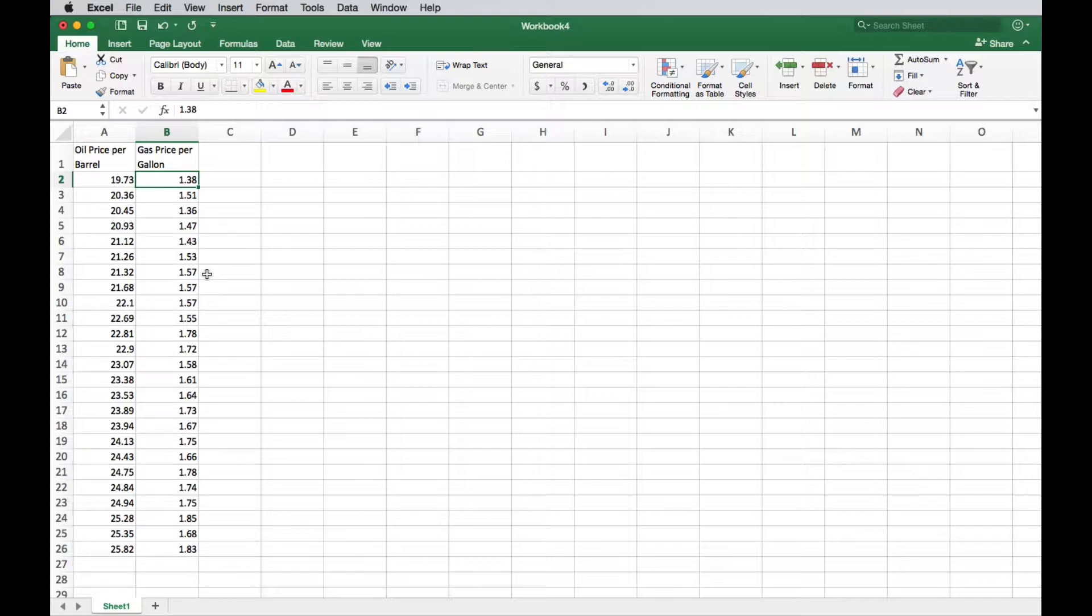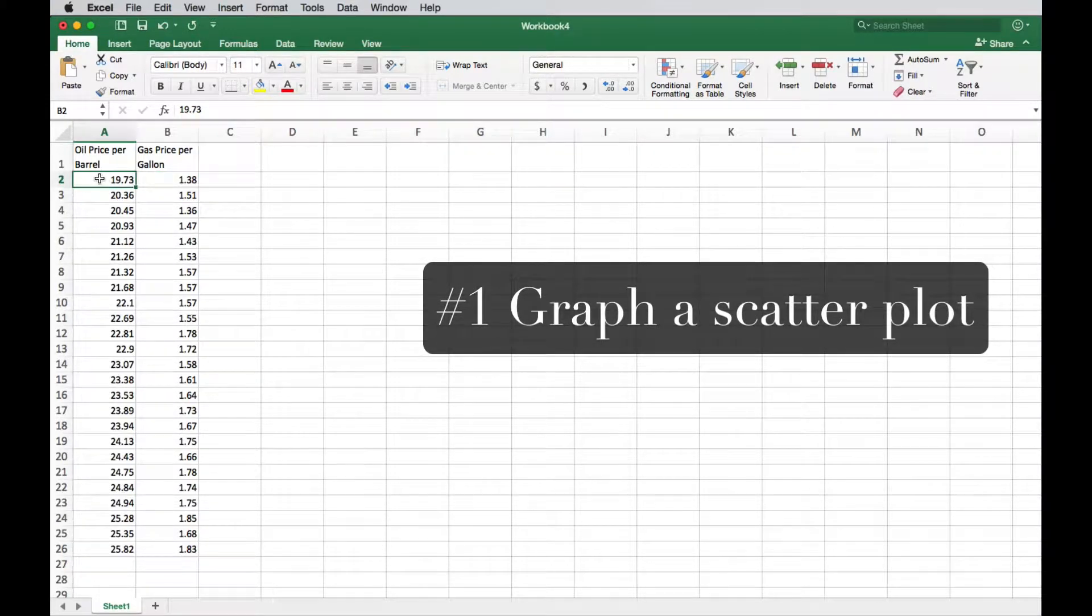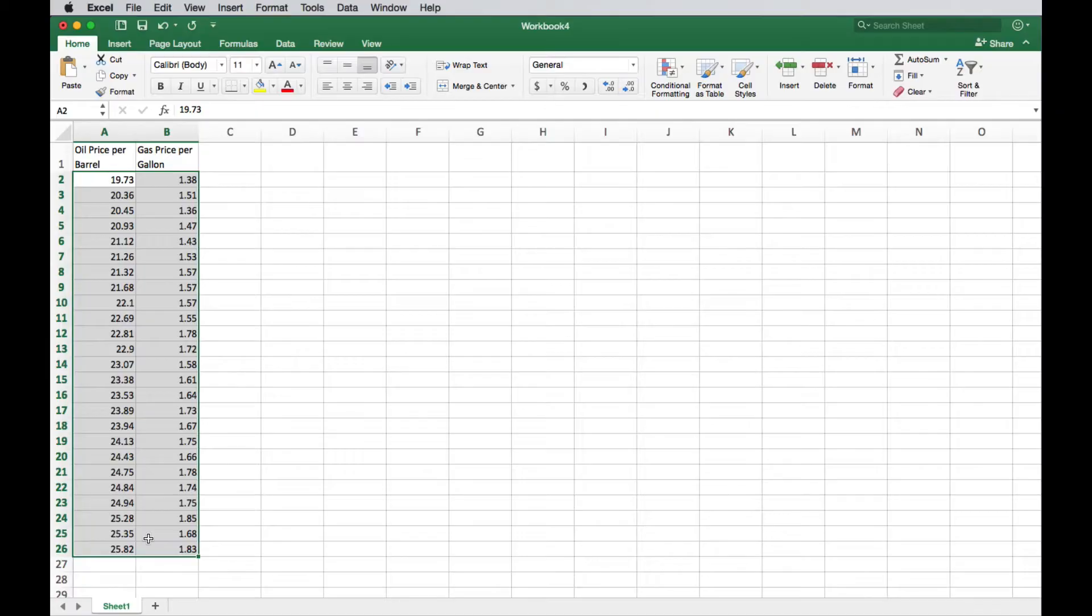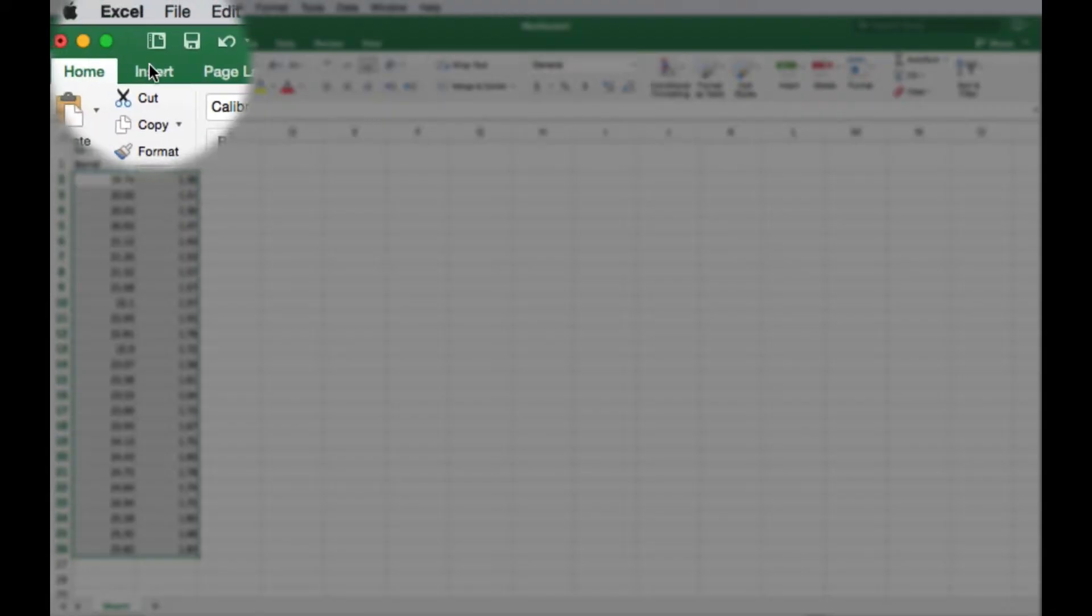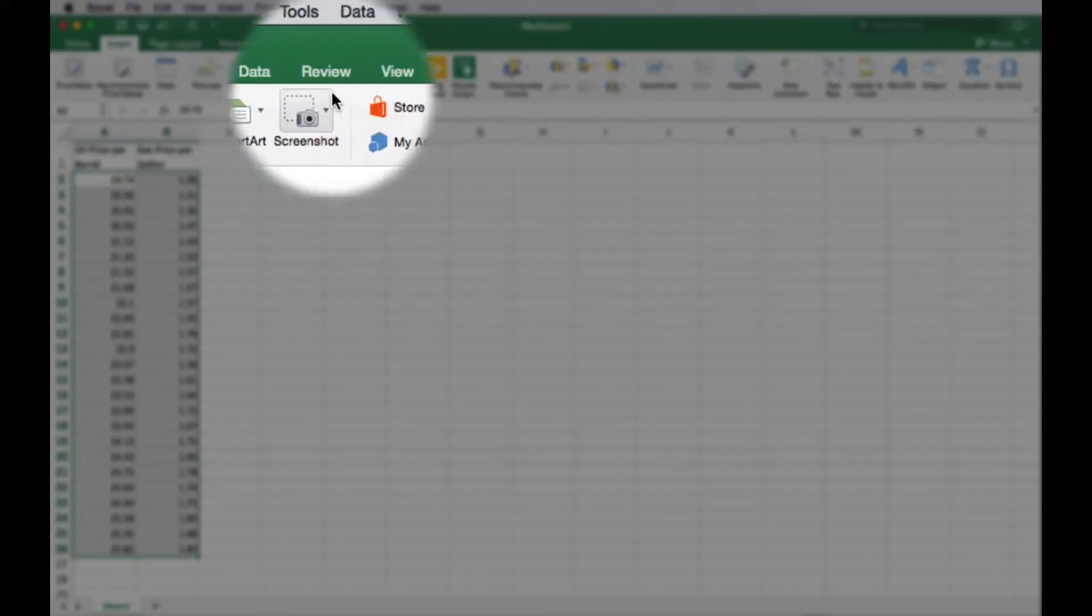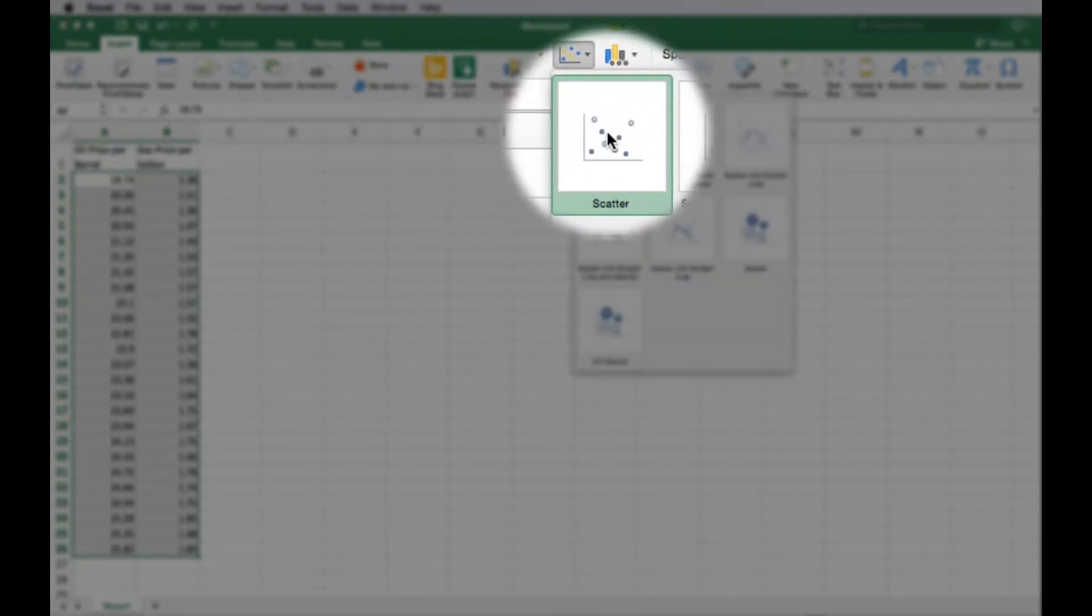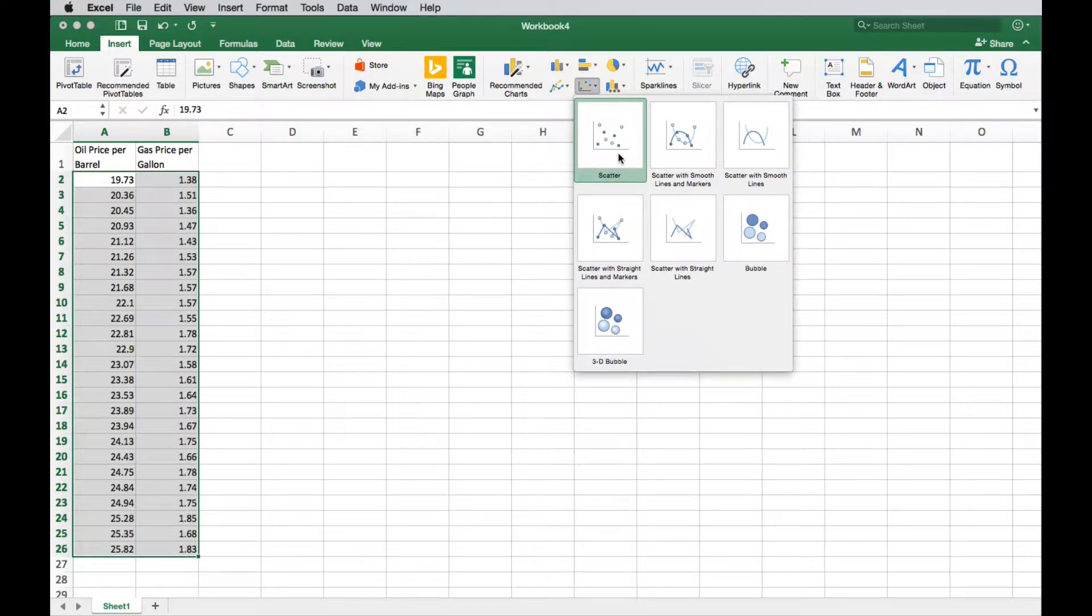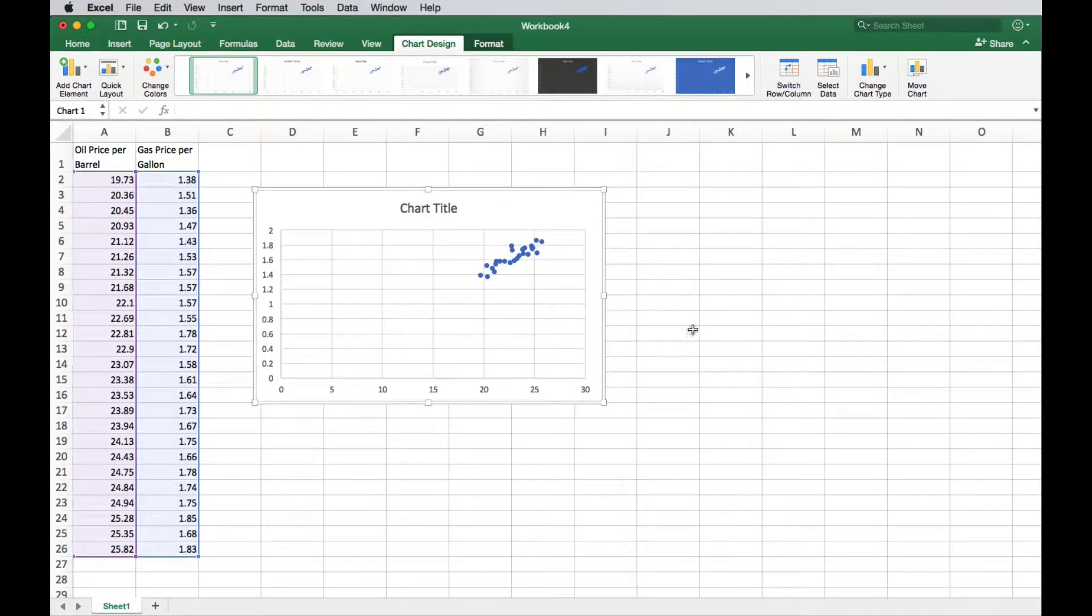The first thing we want to do if we're dealing with correlation and regression is we want to graph a scatter plot. So I'll do that first. To do that we're just going to highlight all of our data. You can highlight both columns because you want to plot these as coordinate points. So the 19.73 comma 1.38 you're plotting as coordinate points. So you're going to insert a scatter plot. That's this icon under insert, and it's just this first one.